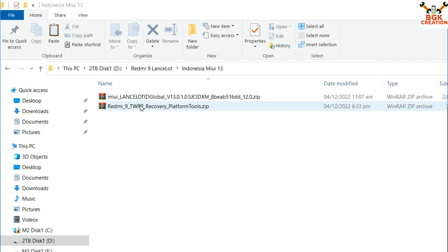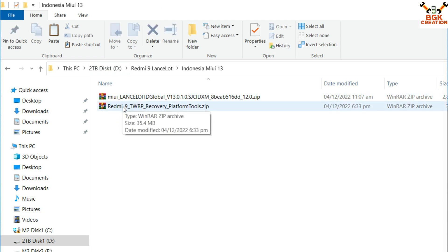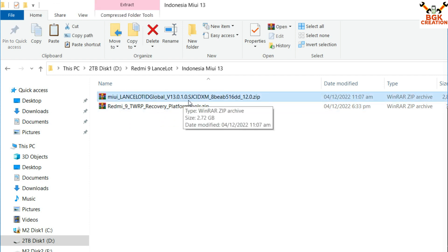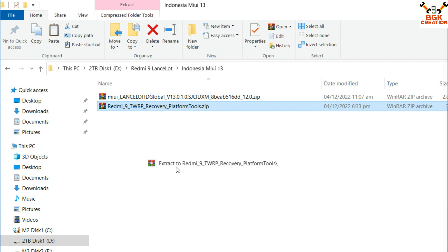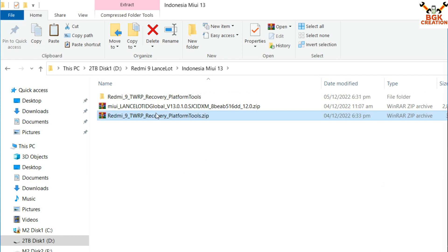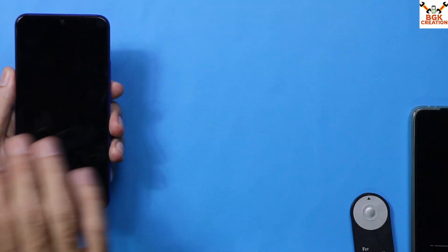Go to the description of this video and download these two files: the recovery file for Redmi 9 and Redmi 9 Prime, and the Indonesia region ROM — MIUI 13.0.1 with Android version 12. After downloading both files, extract the Redmi 9 TWRP recovery file into the same folder, and then open the extracted folder of the recovery file.